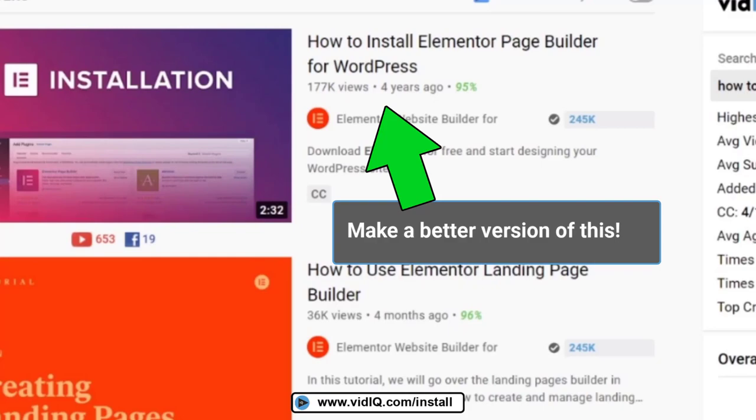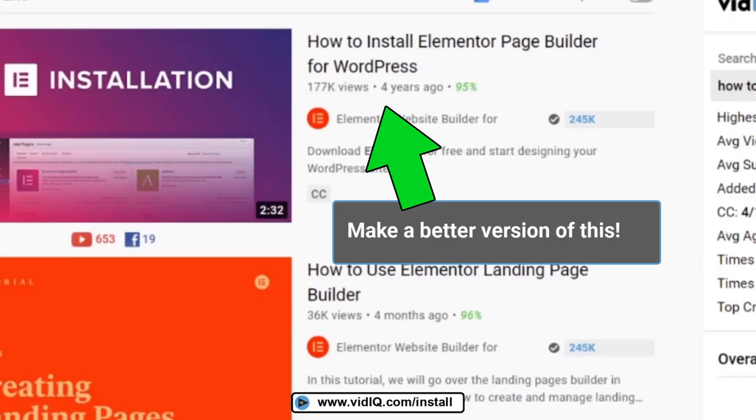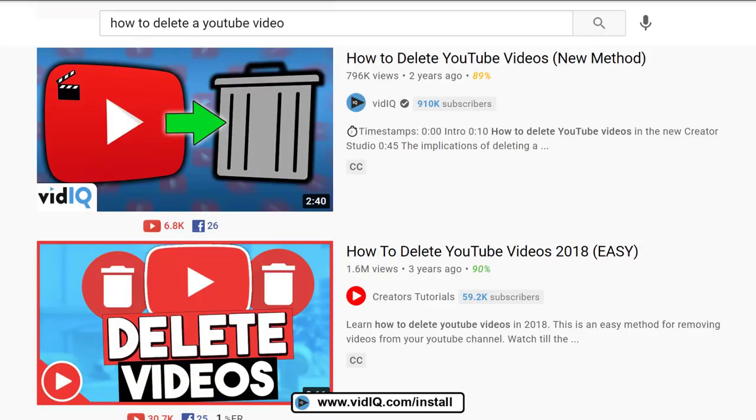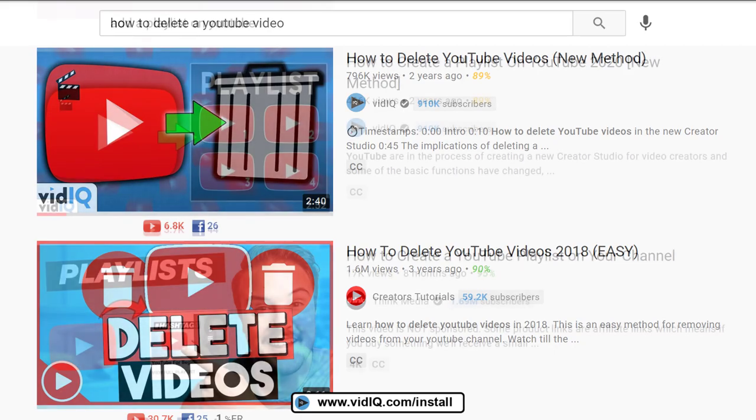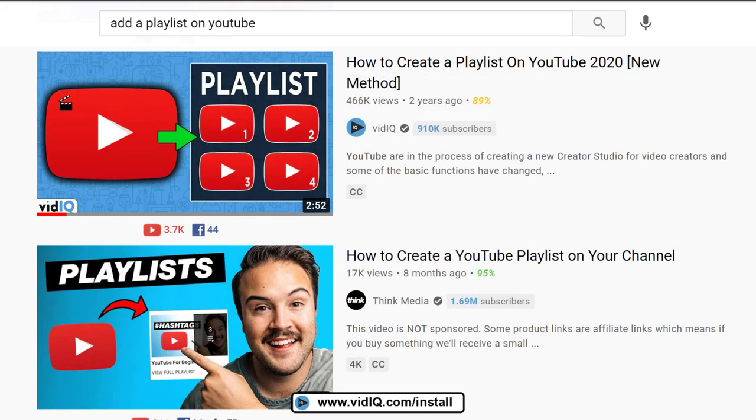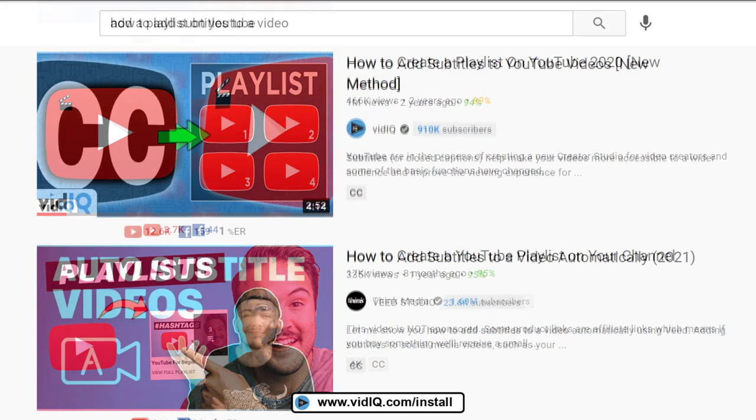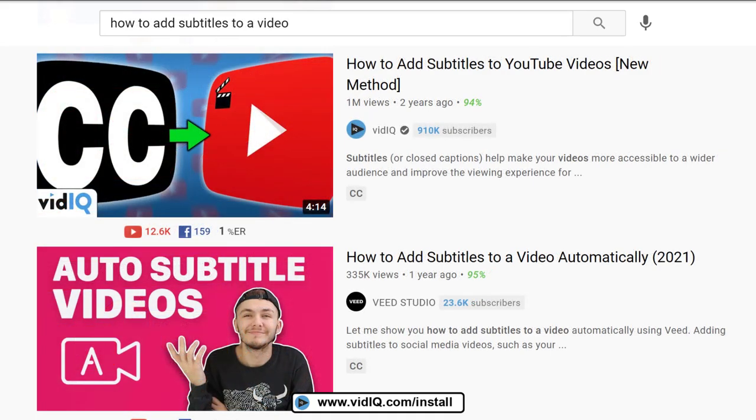We did exactly the same thing when YouTube updated the creator studio. We made tons of tutorials about how to do things that had significantly changed because of the updates. And we find ourselves now at the top of the search rankings for strange things like how to delete a YouTube video, how to add a playlist, how to create subtitles.